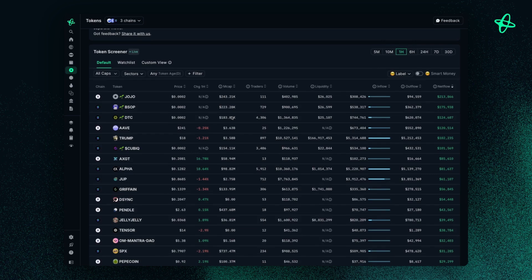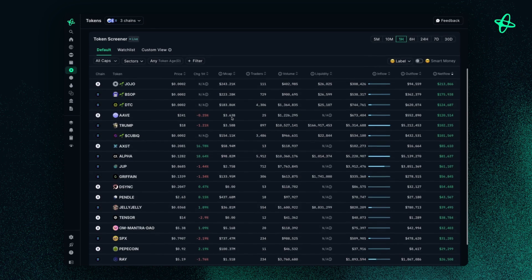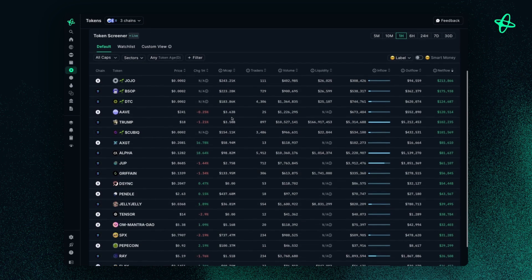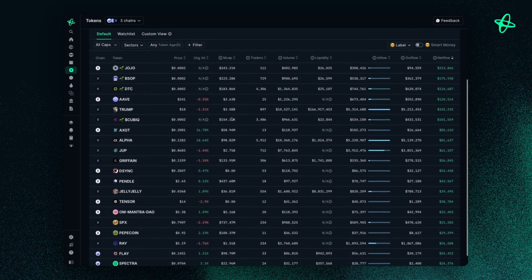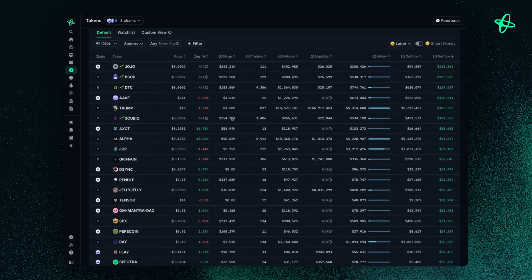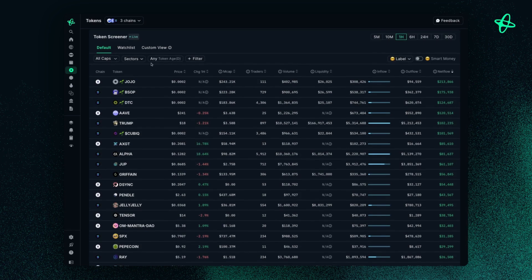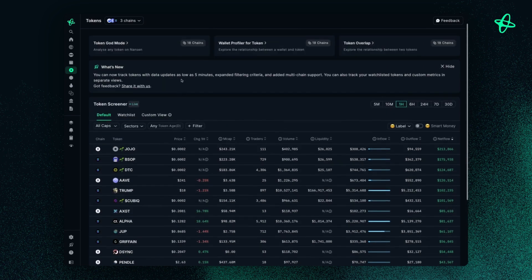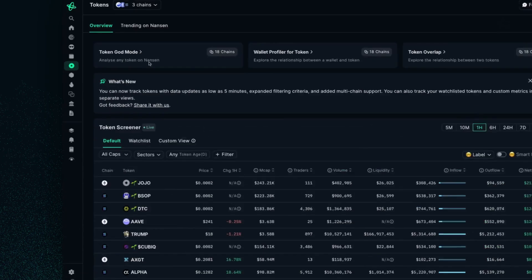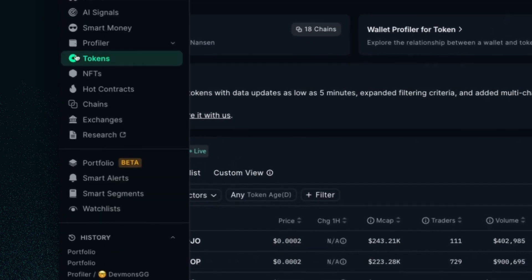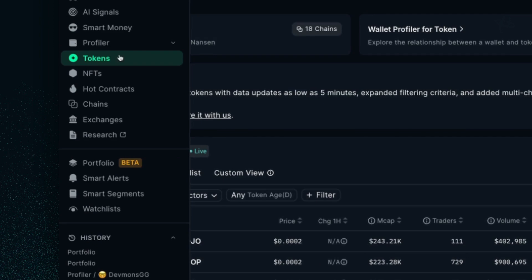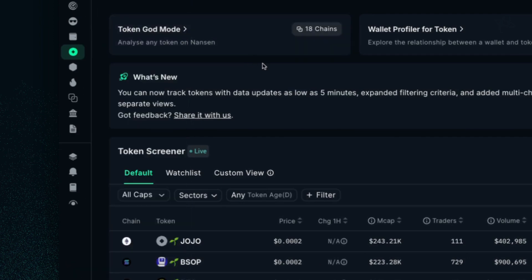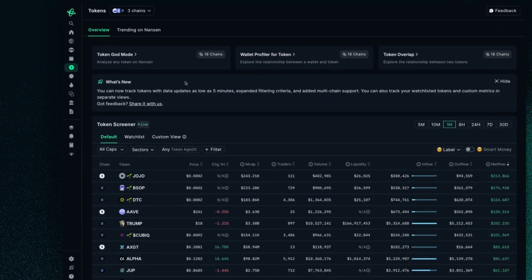It is a powerful filtering tool that allows you to scan the market for tokens that meet specific criteria based on what you set. You can get started with this by going to the left and hitting tokens. You'll be welcomed to this dashboard here.